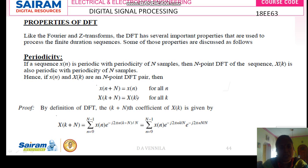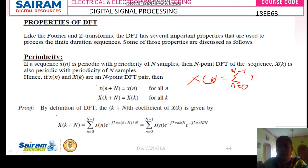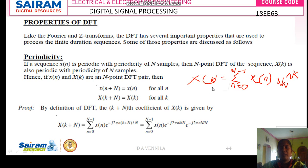Now I am going to take the condition X of k plus N. Wherever k appears, it is replaced by k plus N. We know the DFT formula: DFT of x of n is X of k, equal to summation from n equals 0 to N minus 1 of x of n times omega N to the power nk.